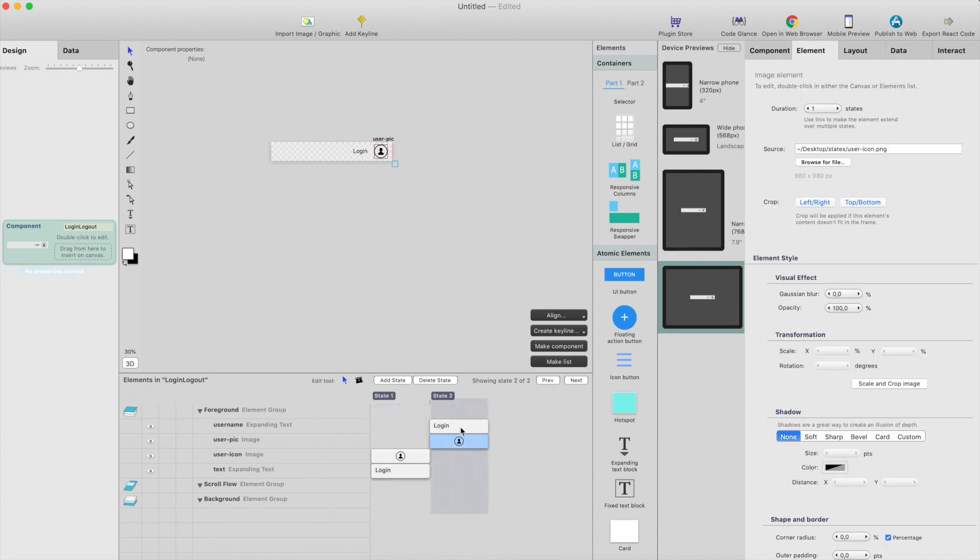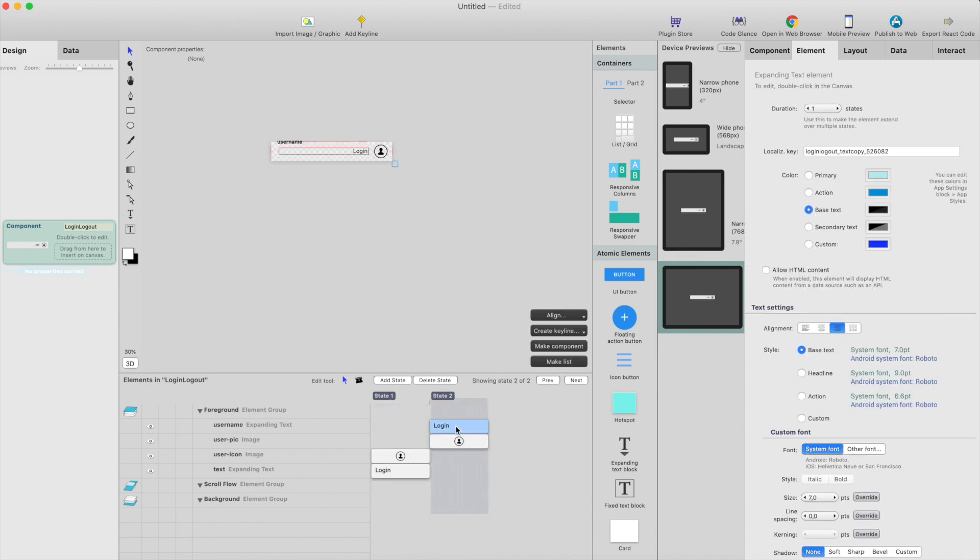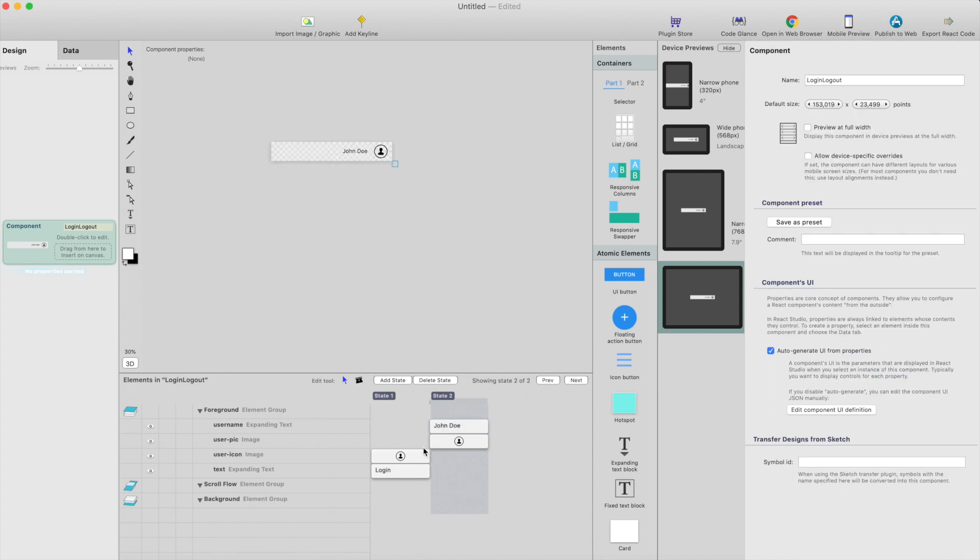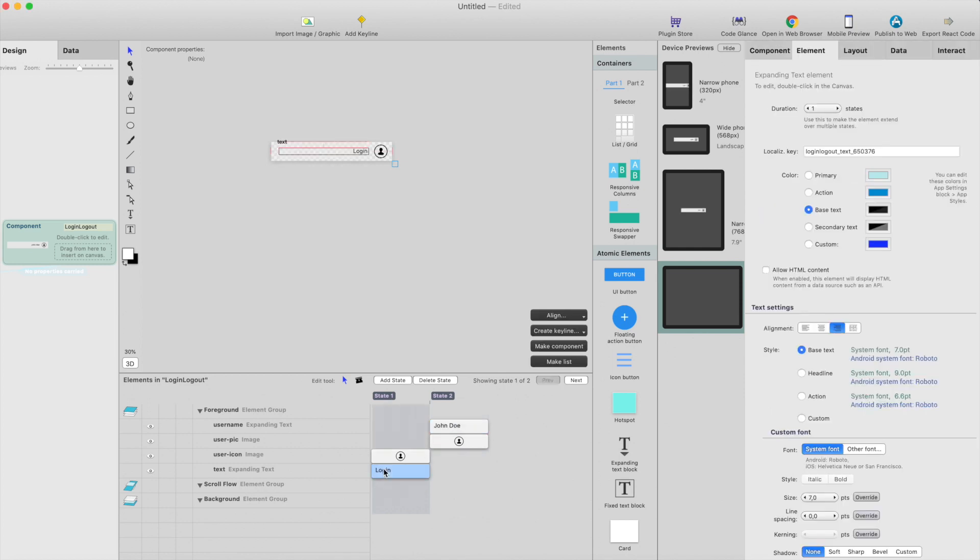And I can just drag these on to state 2, so this is the right here something, so you know that it changes. So this is state 1, and this is state 2.